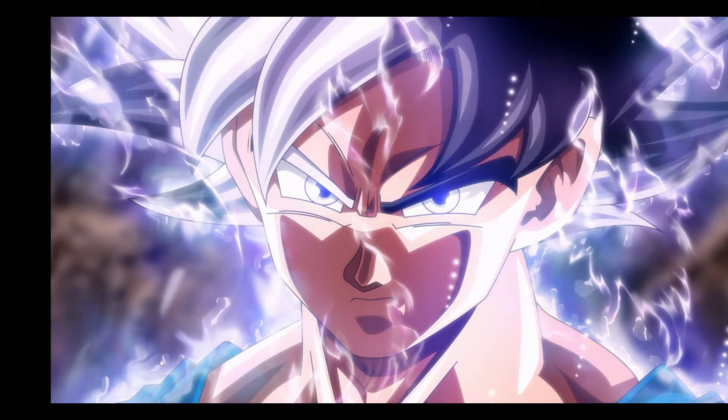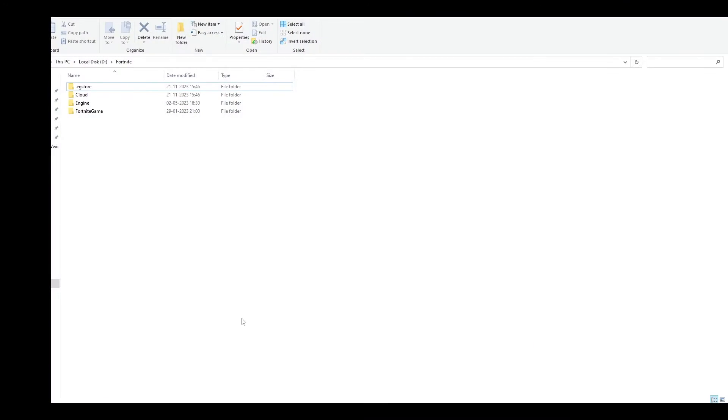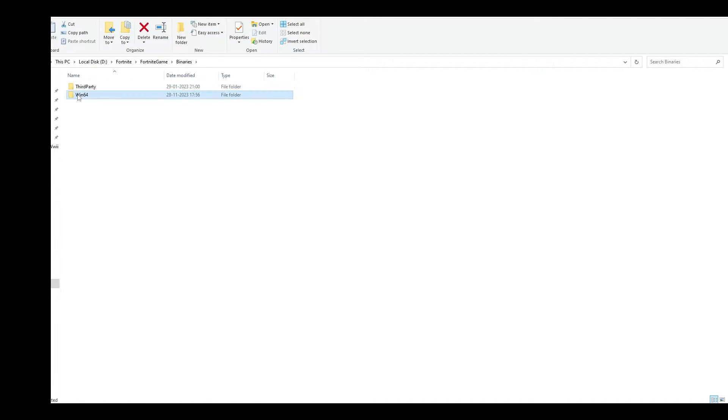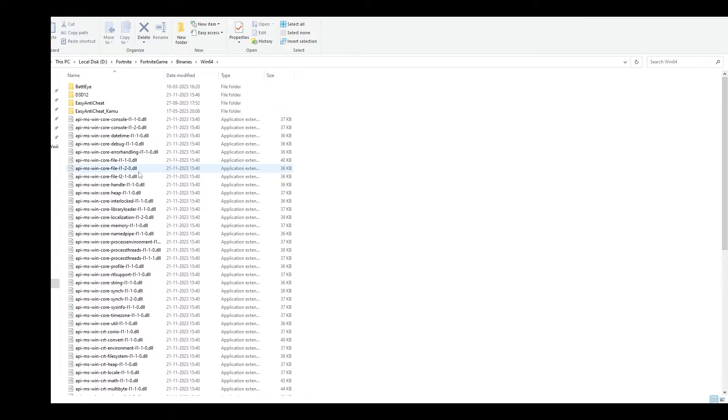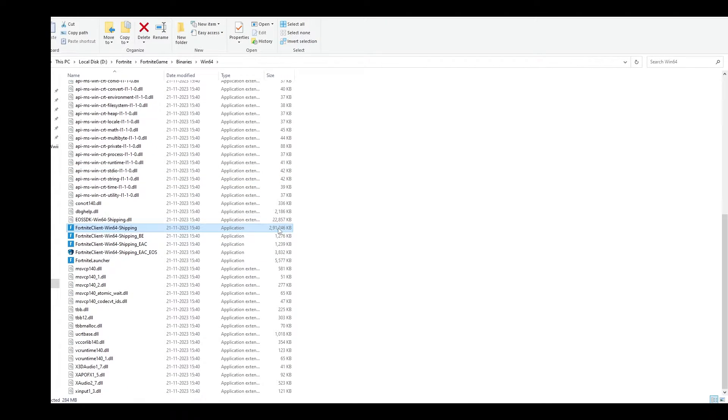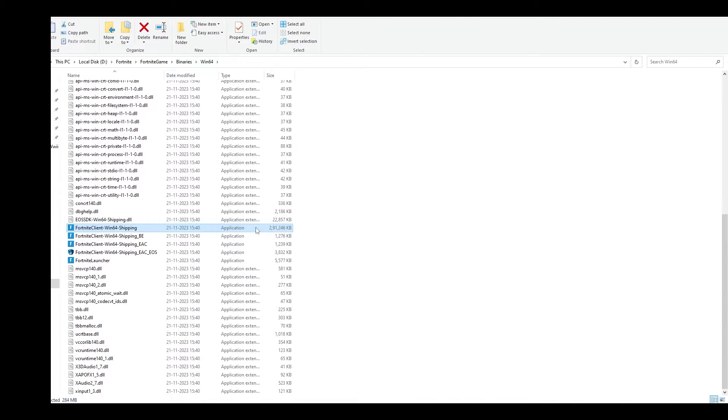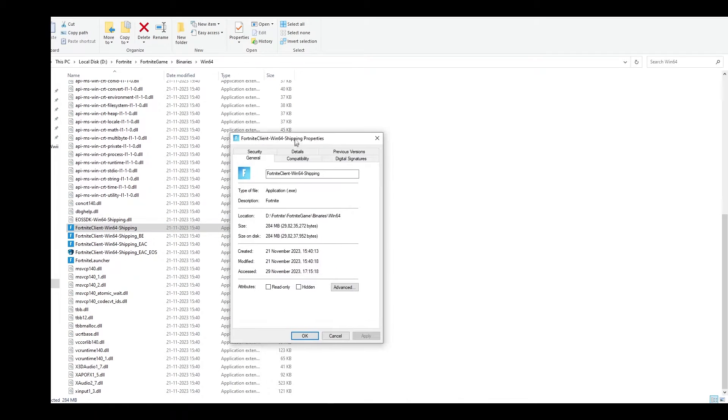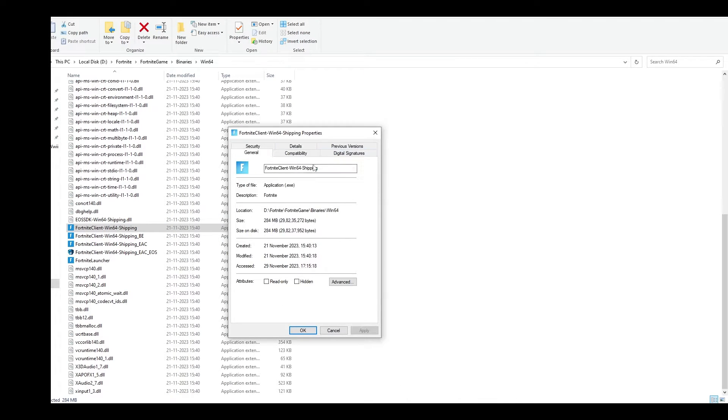Next step, go to your Fortnite directory. Navigate to Fortnite, Game, Binaries, Win64, and scroll down to find the Fortnite application with the highest file size. Right-click on it and go to properties.